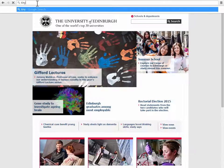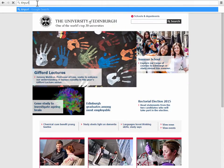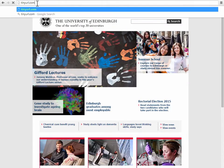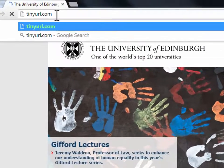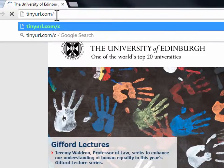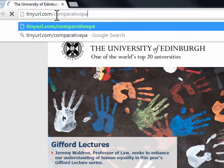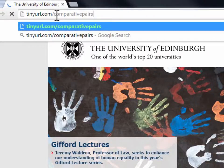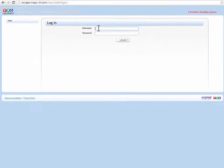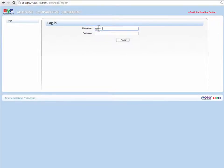To use the online judging system, first of all, type tinyurl.com slash comparative pairs into your browser. The URL will take you to this login screen. Type in the username and password you have been given.